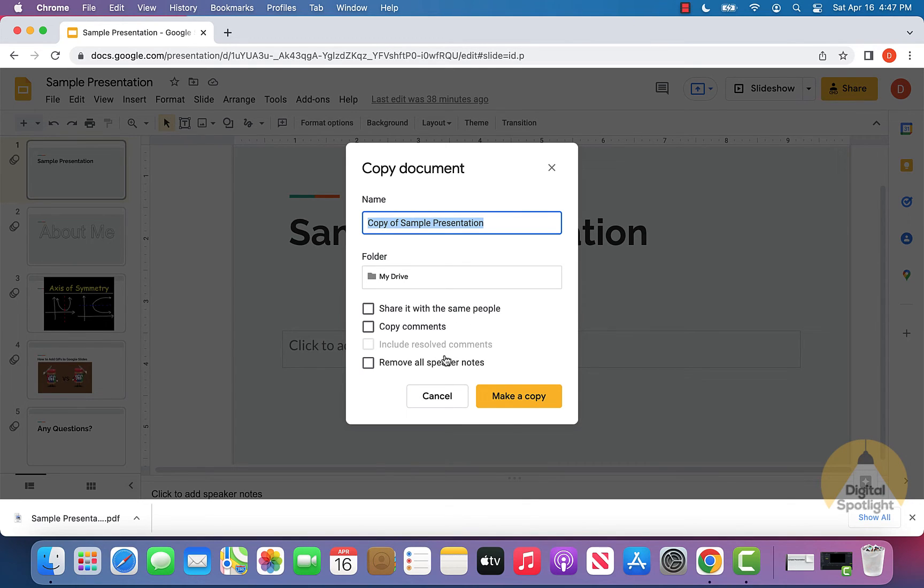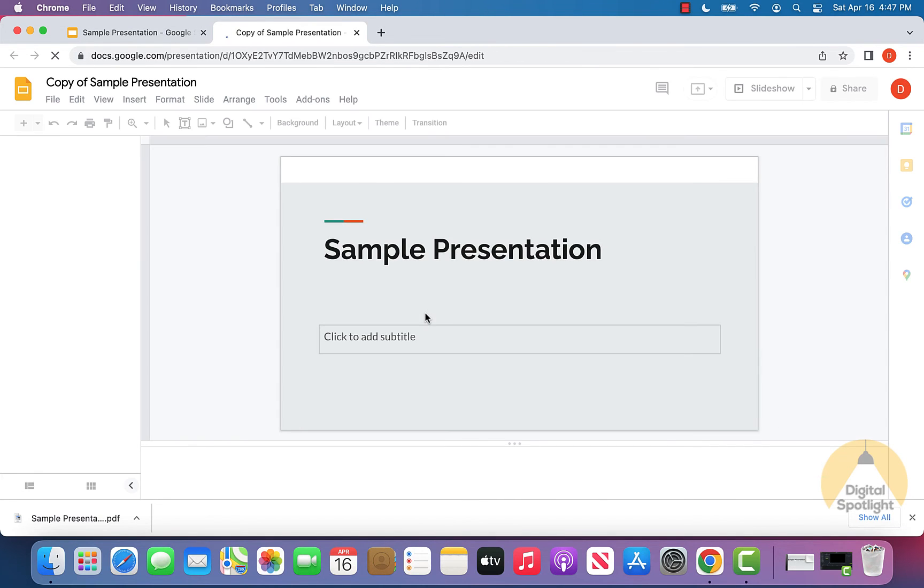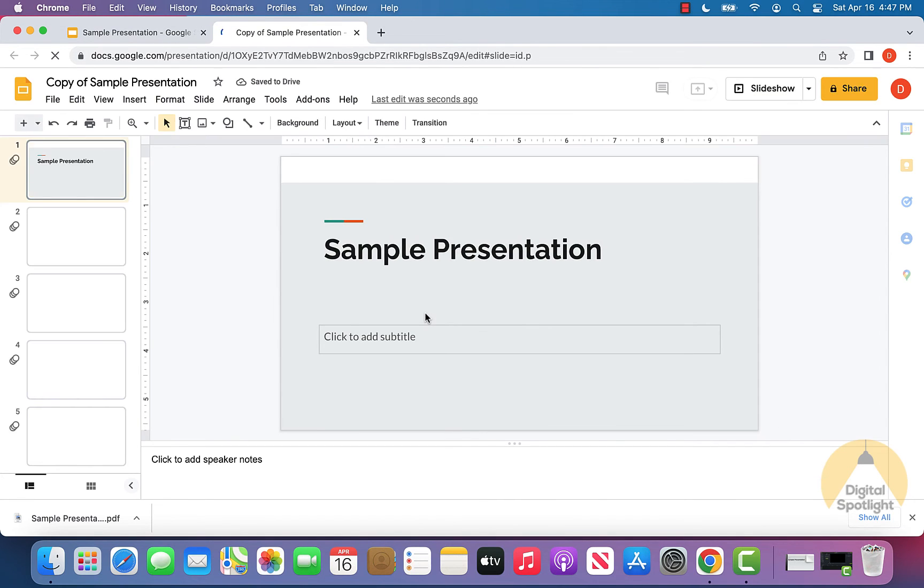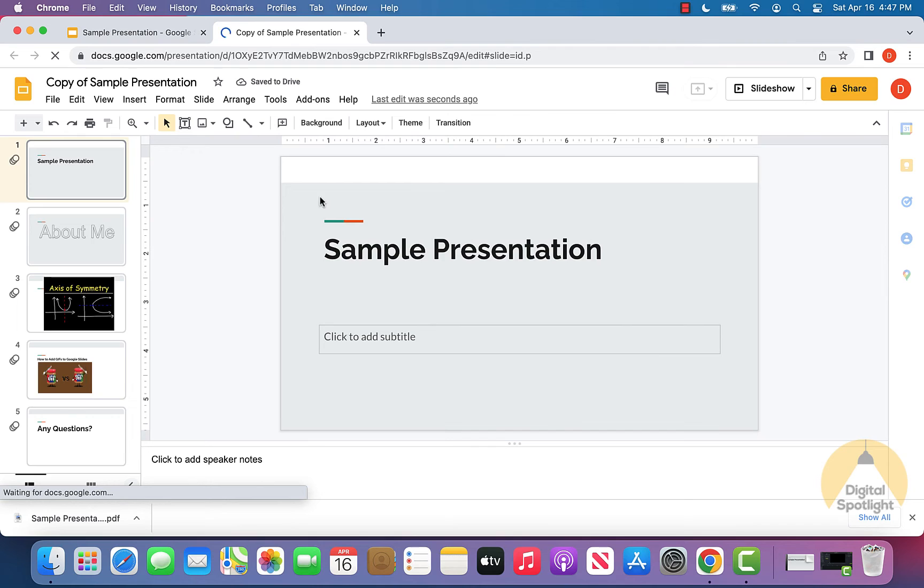For me, I'm just going to leave everything unchecked, and I can just click make a copy. And what you'll see is in a second it'll actually pop up with an entirely new copy of the sample presentation.